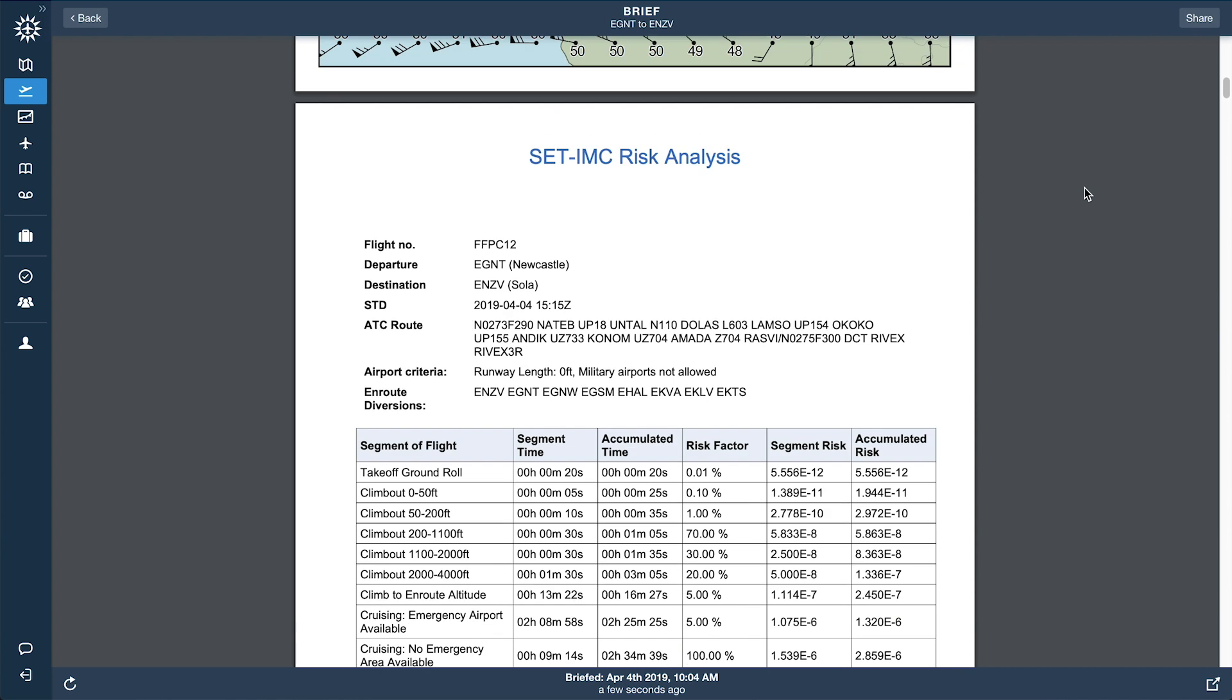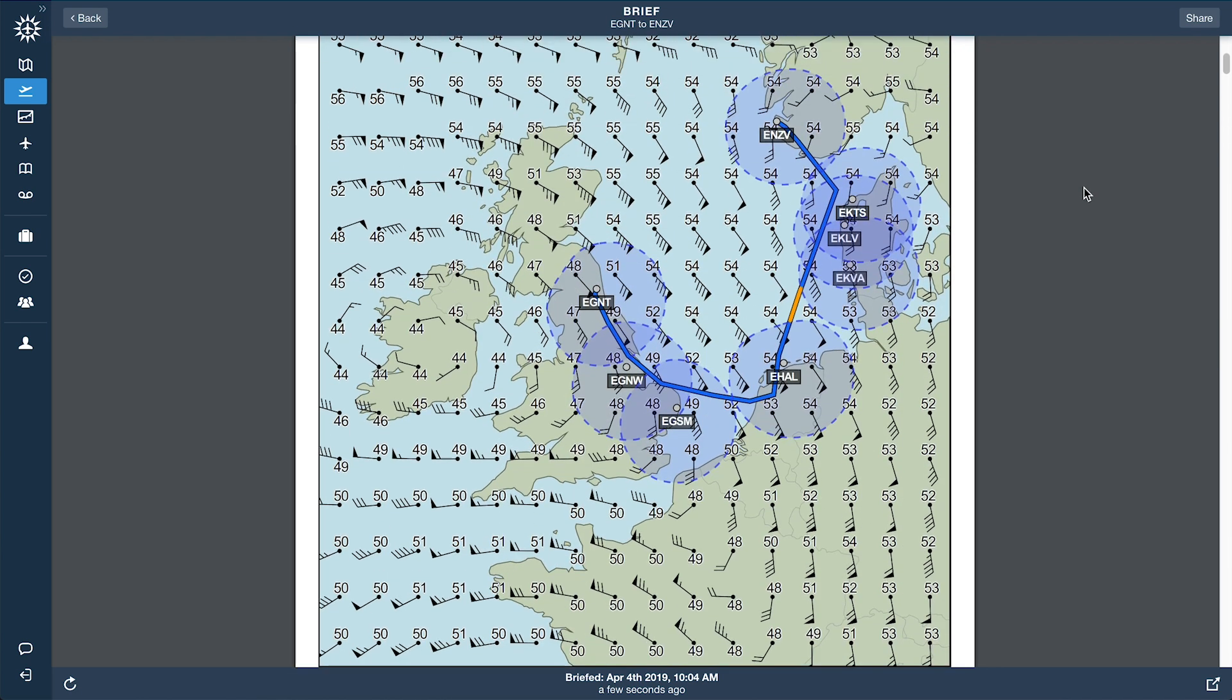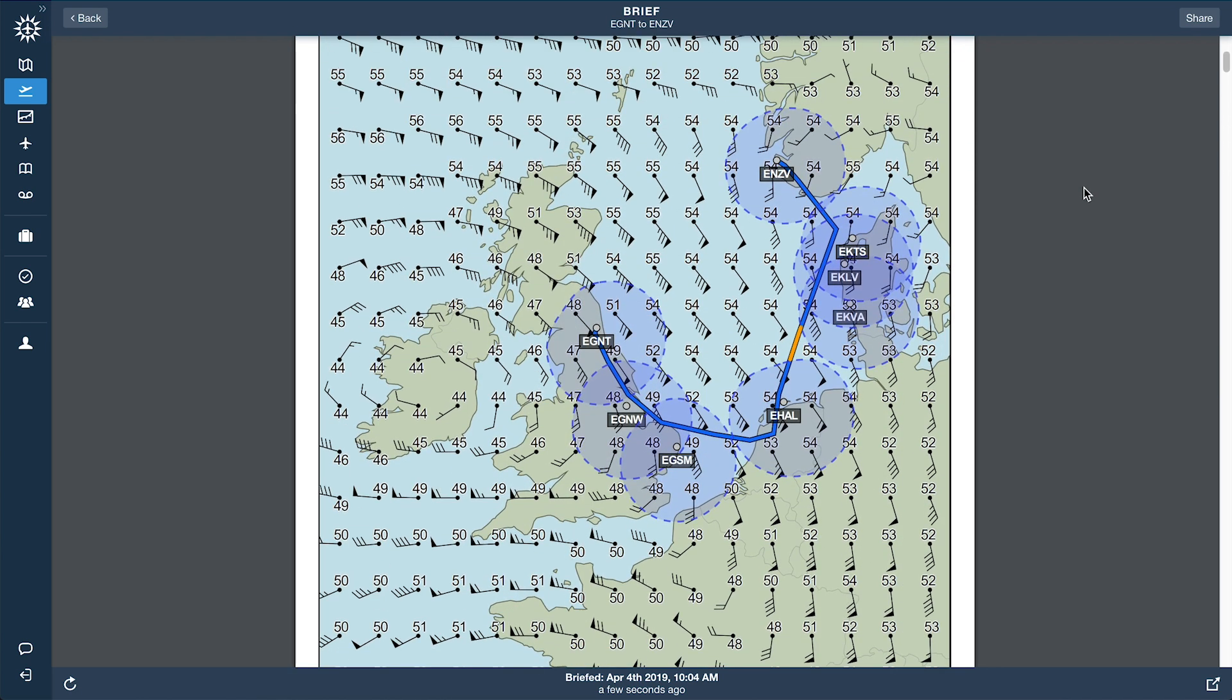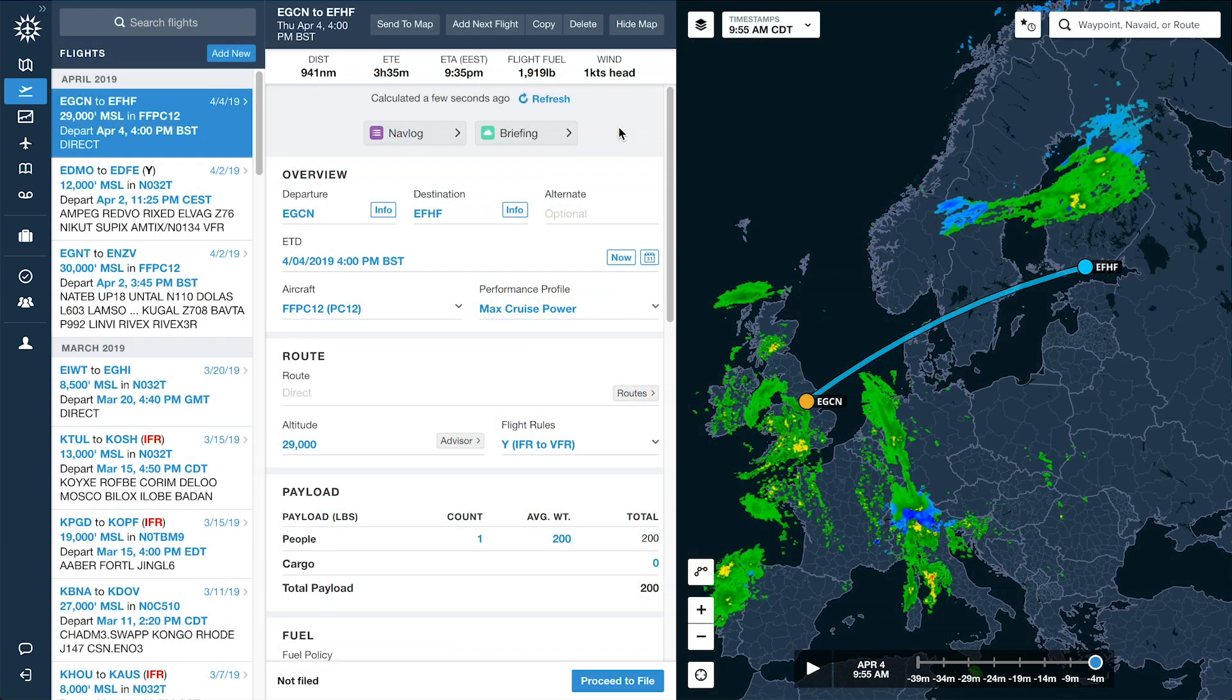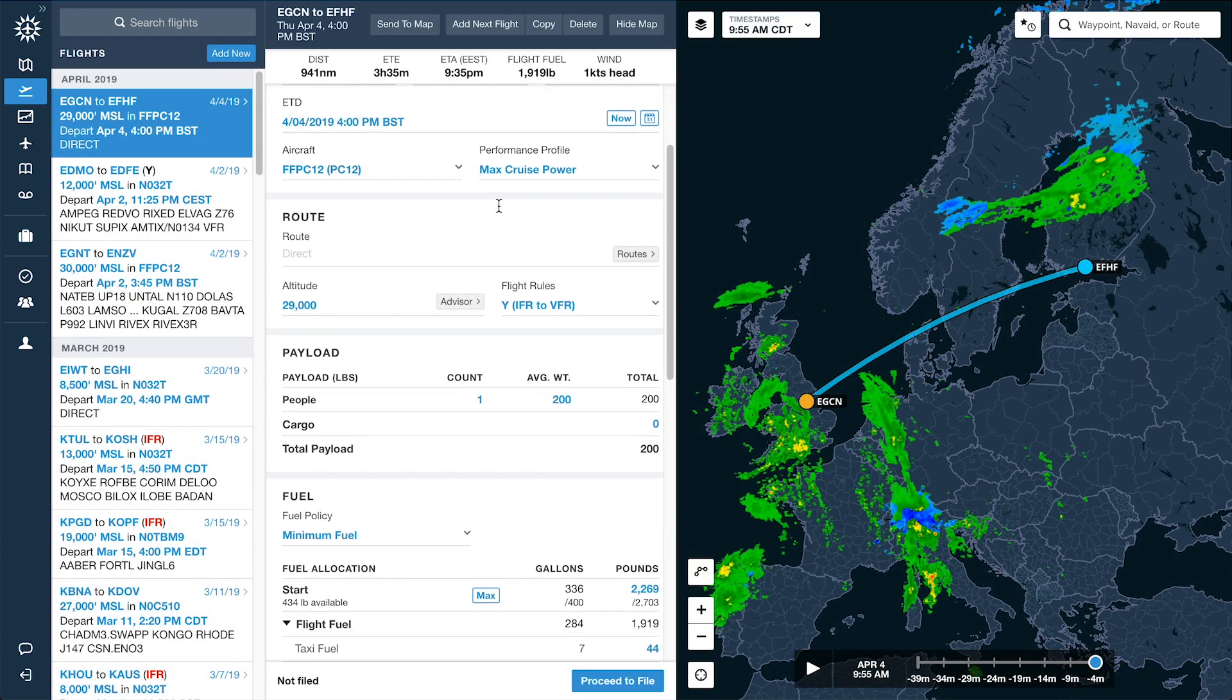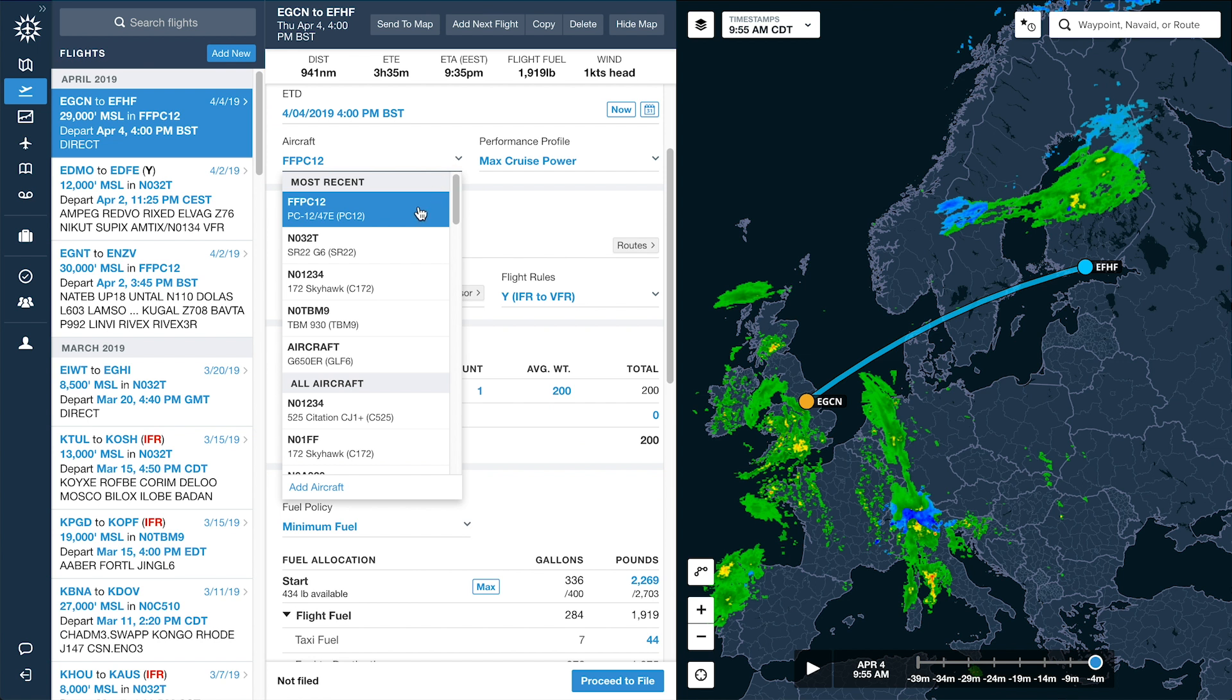Flight planning with SETOPS is just as fast and easy as the regular flight planning process in ForeFlight. Enter the basic details of the flight on the Flights view and select the SETOPS-enabled aircraft.